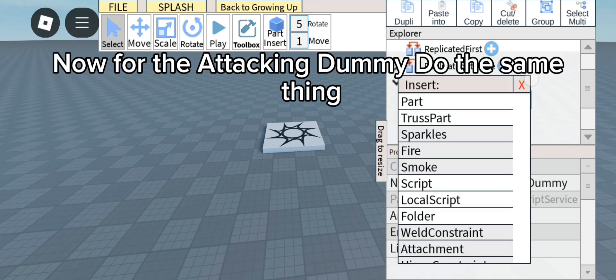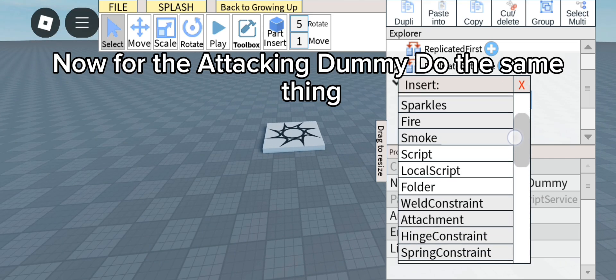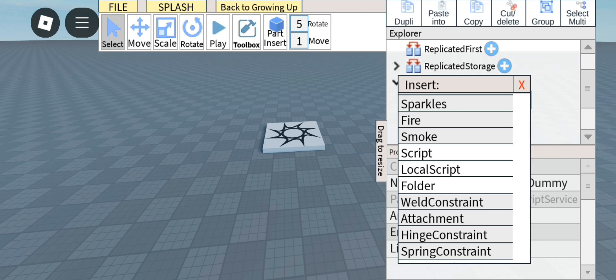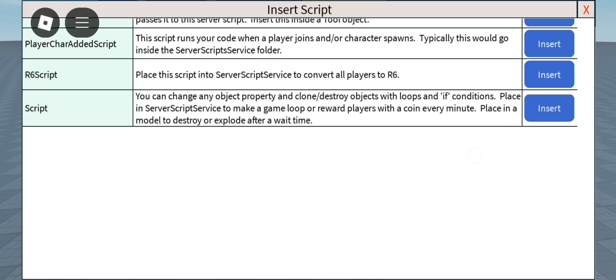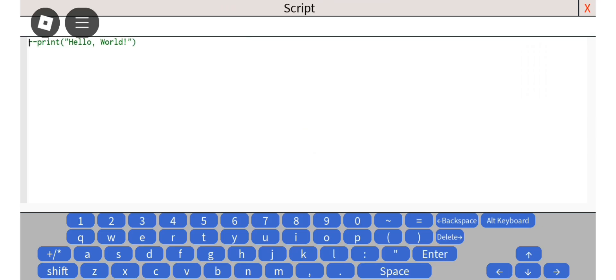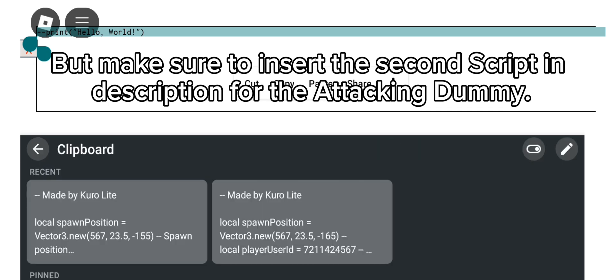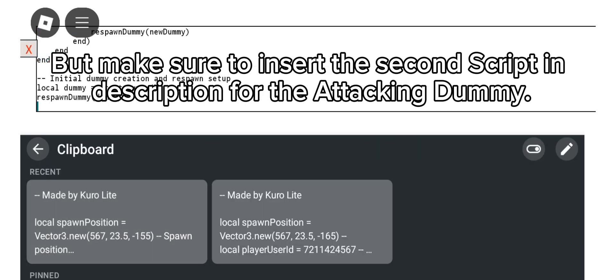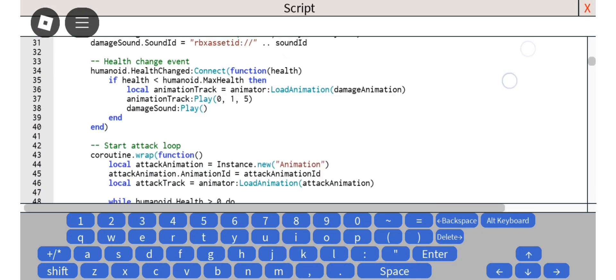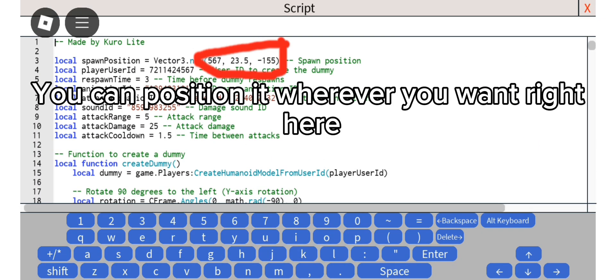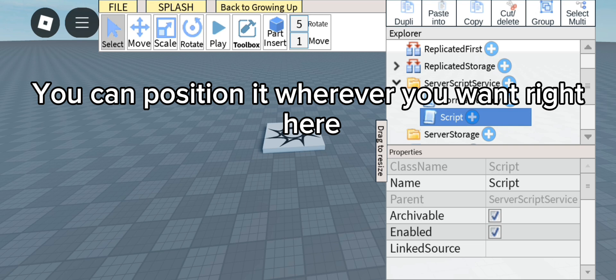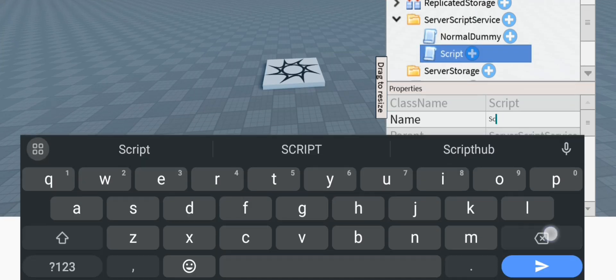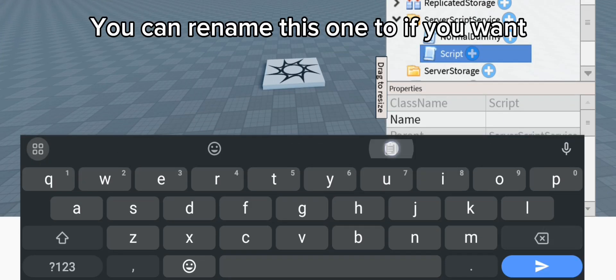Now for the attacking dummy do the same thing. But make sure to insert the second script in description for the attacking dummy. You can position it wherever you want right here. You can rename this one too if you want.